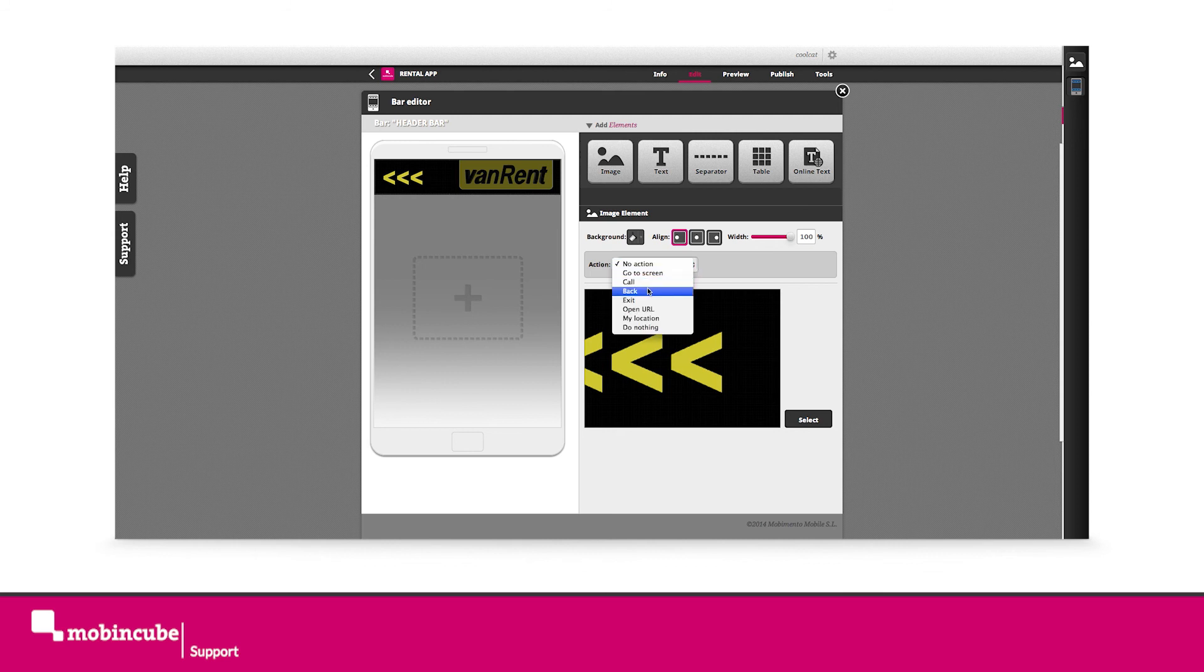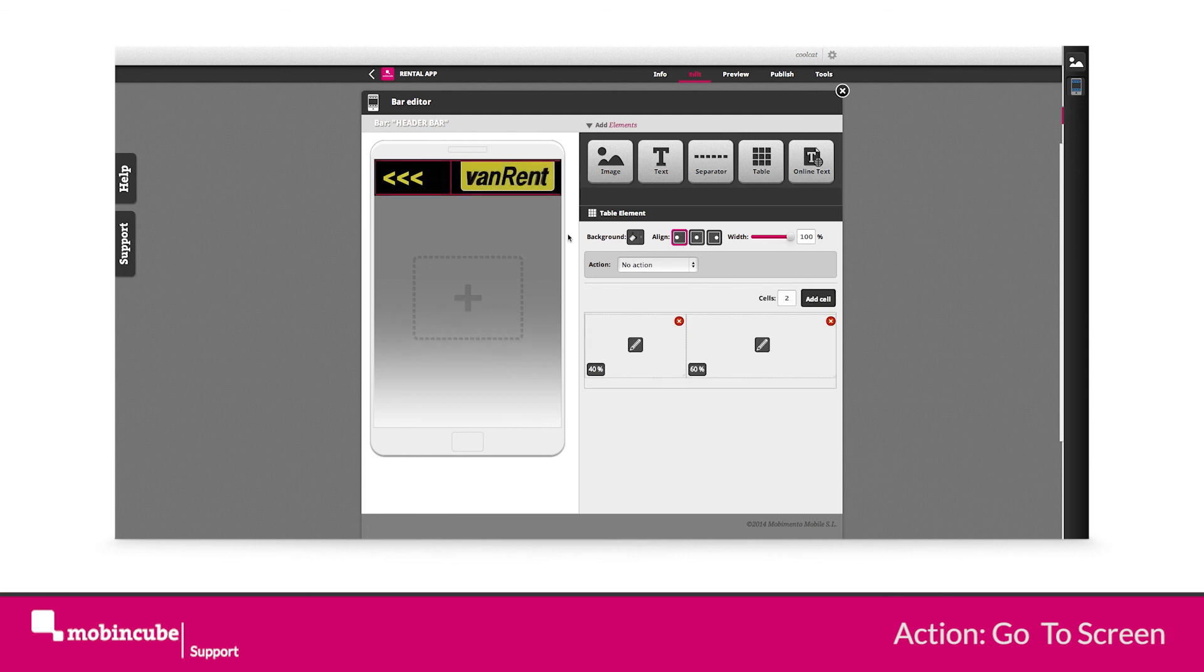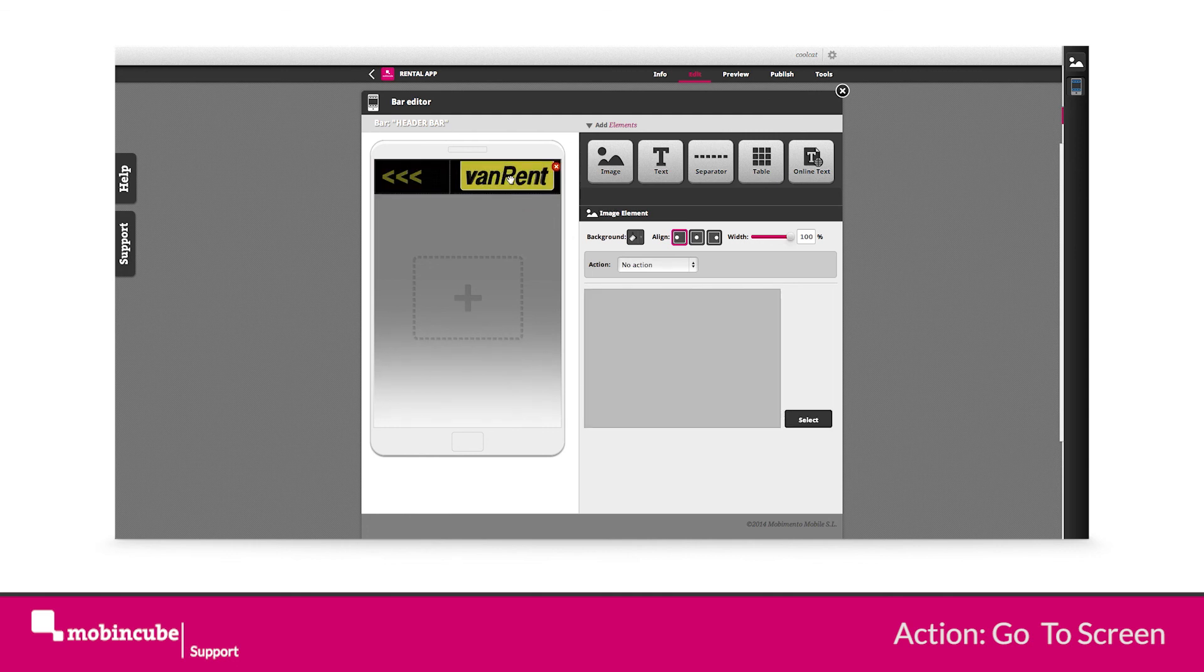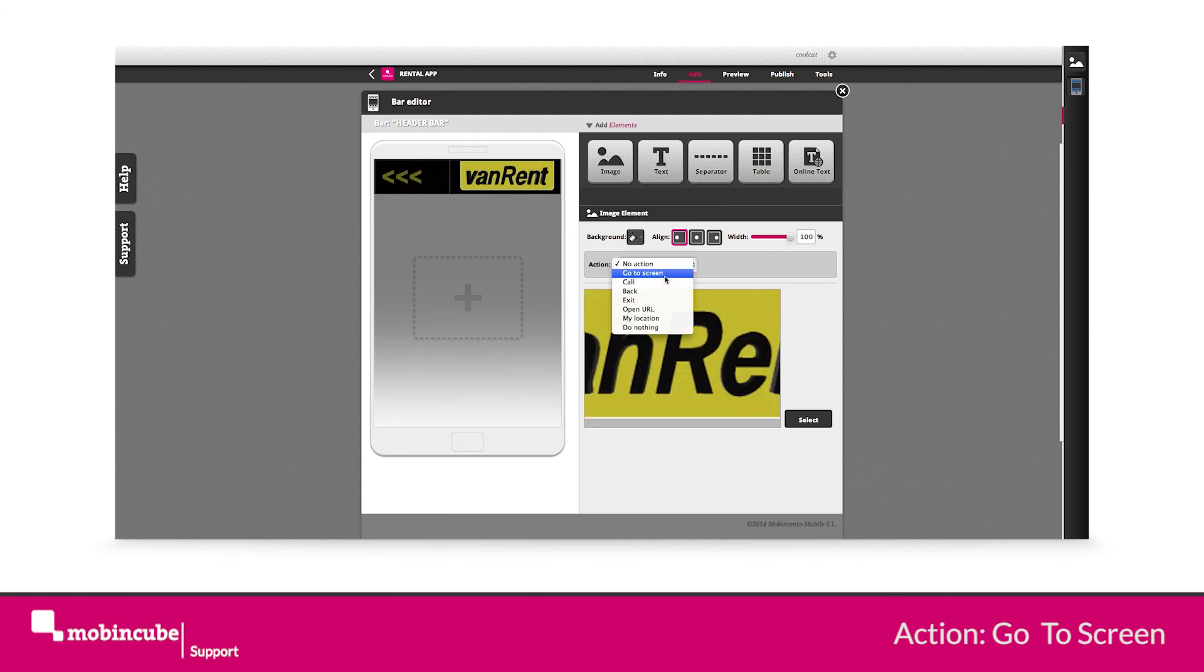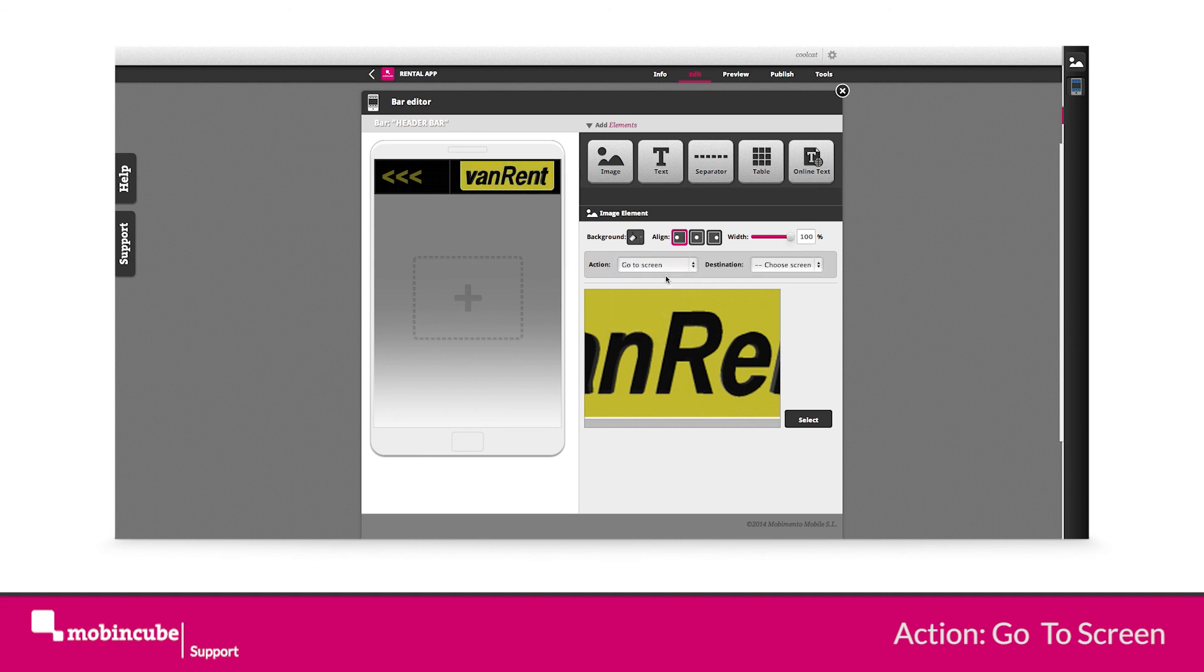To the logo image of the header bar, we will assign the go to screen action. In this case, we will use the logo as a link to the main screen we are building.